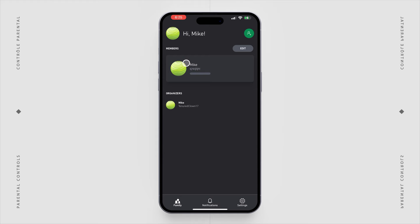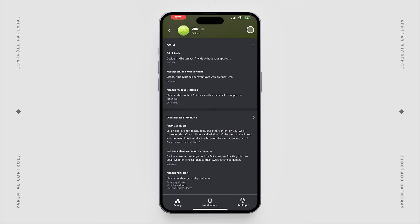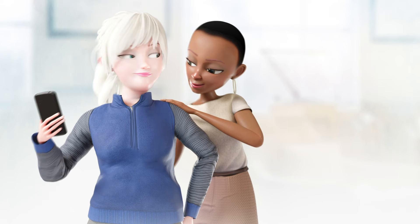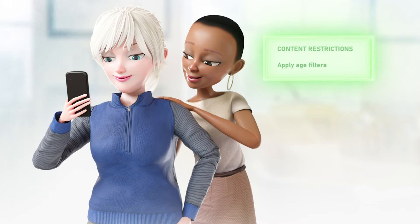Now select the tile for your member's account that you want to manage, and then select the settings icon in the top right corner of the screen. Alternatively, you can select the settings icon at the bottom of the family screen, and then select the tile for the member's account that you want to manage.